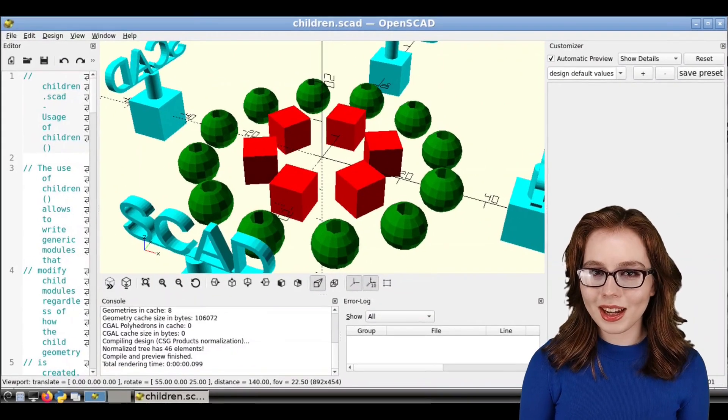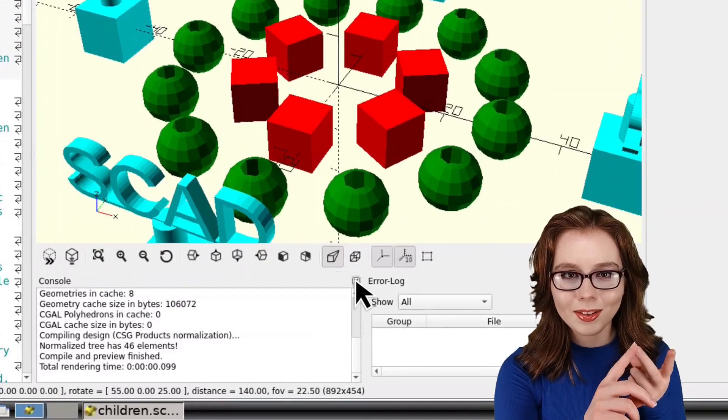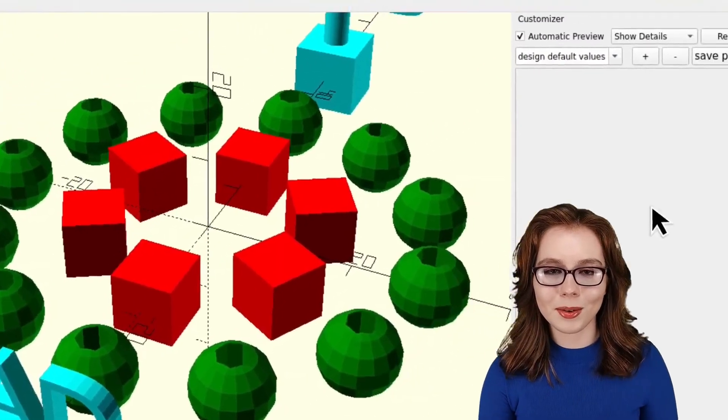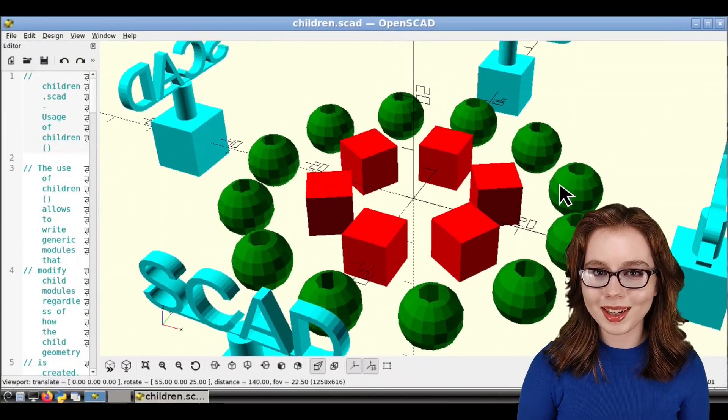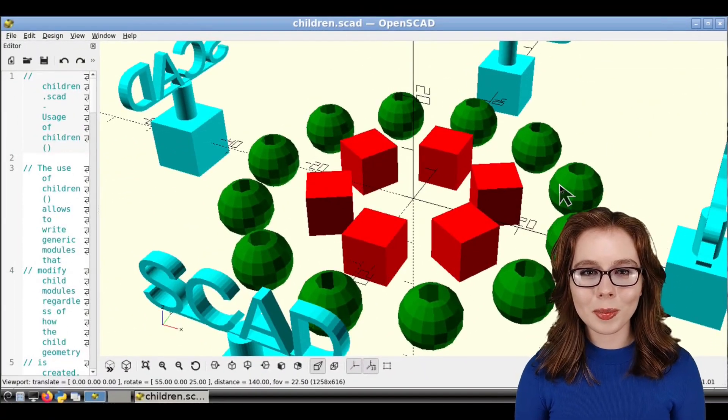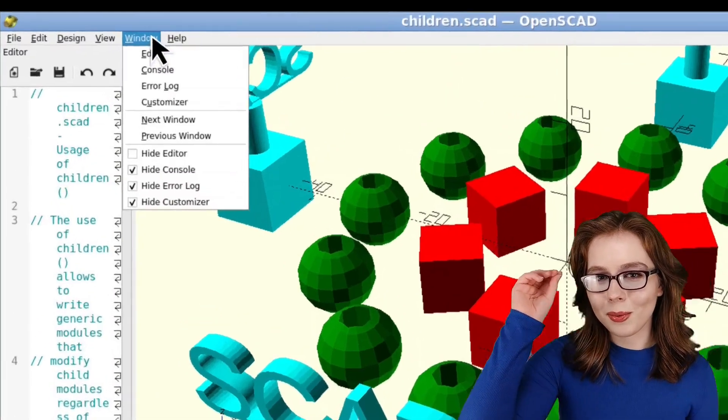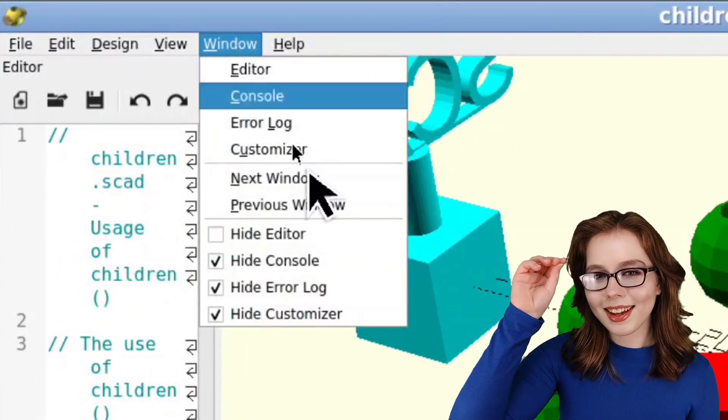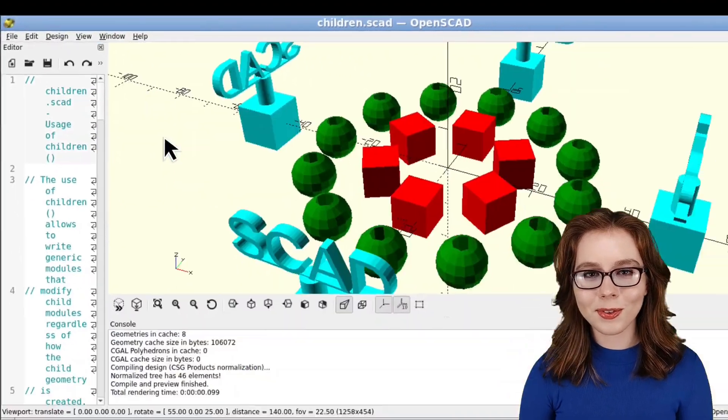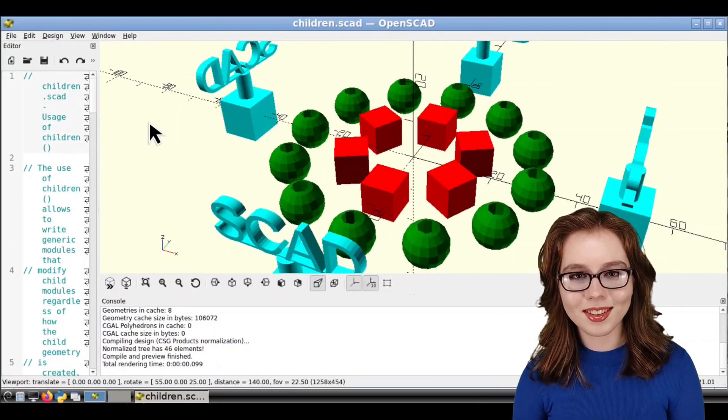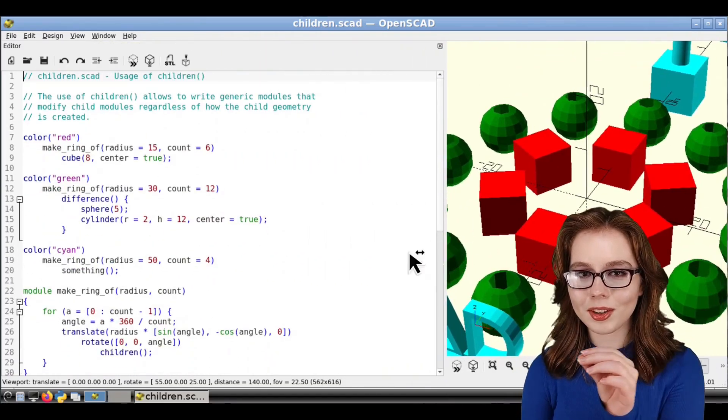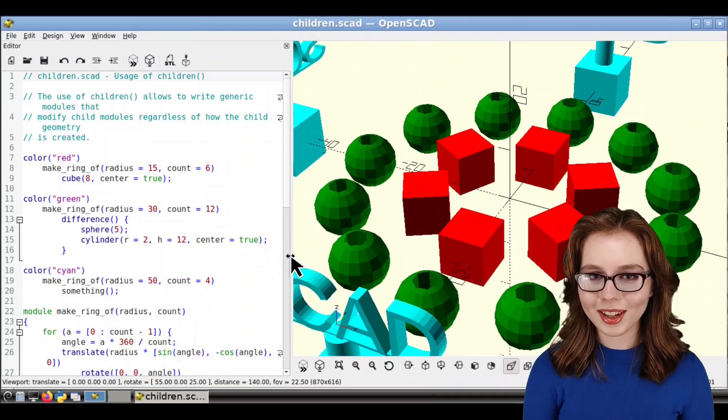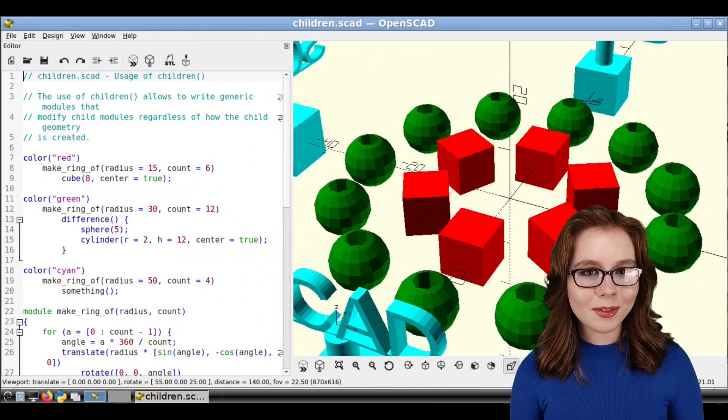In OpenSCAD, we can close out the Console, Error log, and Customizer windows to make more room for the windows showing the 3D model. Note that we can open the windows that we closed from the Window menu, and then uncheck any of the boxes for hiding the windows that we closed. Additionally, we can drag the edges of the windows to resize them to our liking.